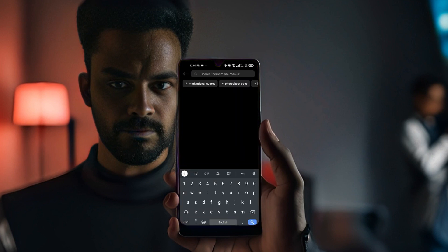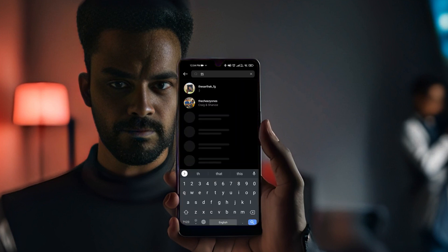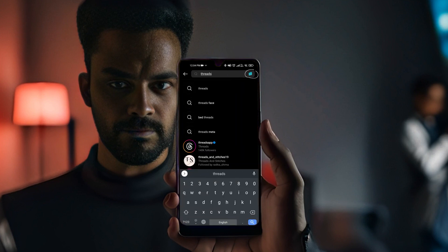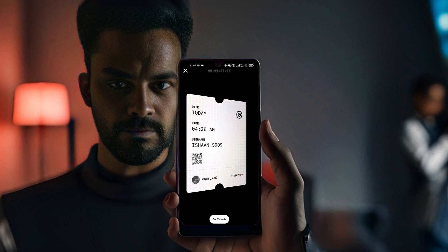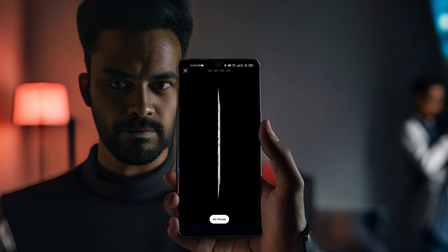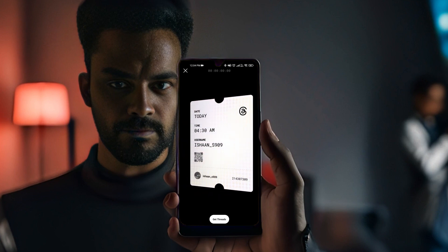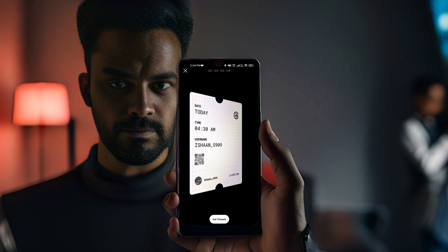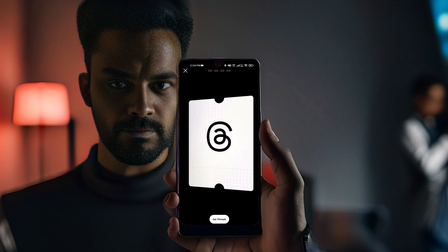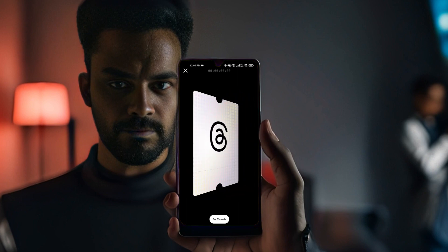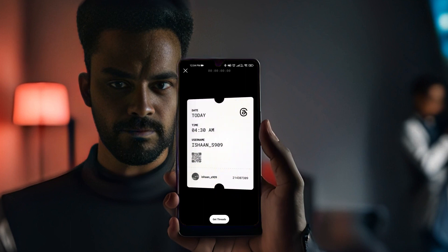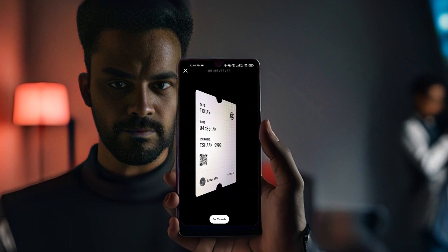In the search bar, type 'Threads' and you will see a ticket icon on the right side of the search bar — click on it. You will now see a card with credentials and a QR code to the Threads account. Let's take a peek into the latest happenings on Instagram, so click on 'Get Threads'.